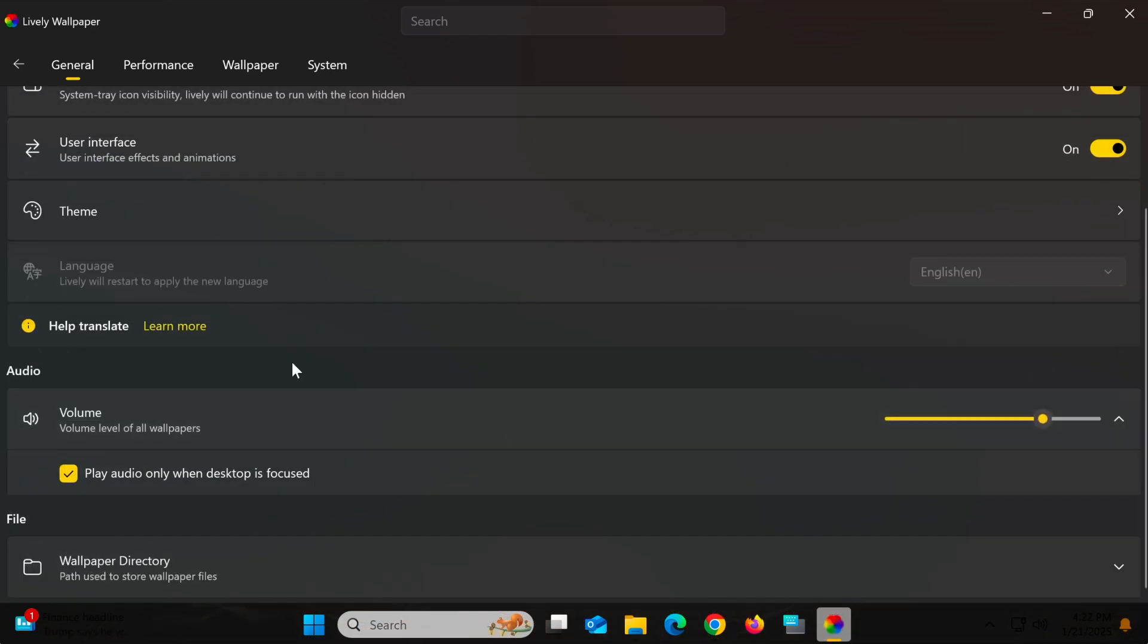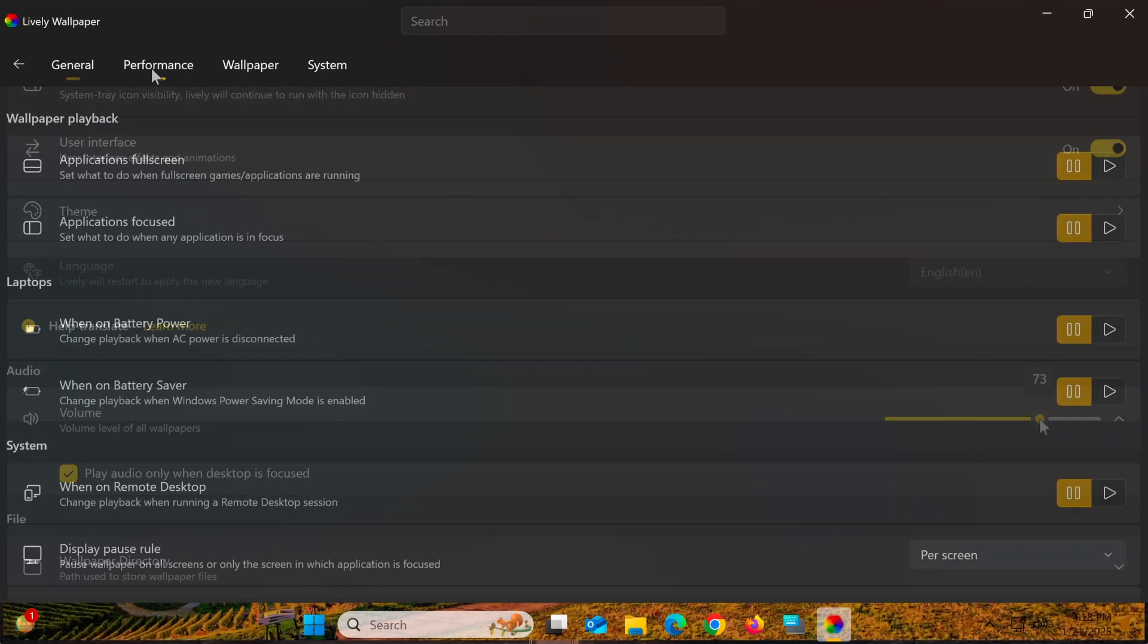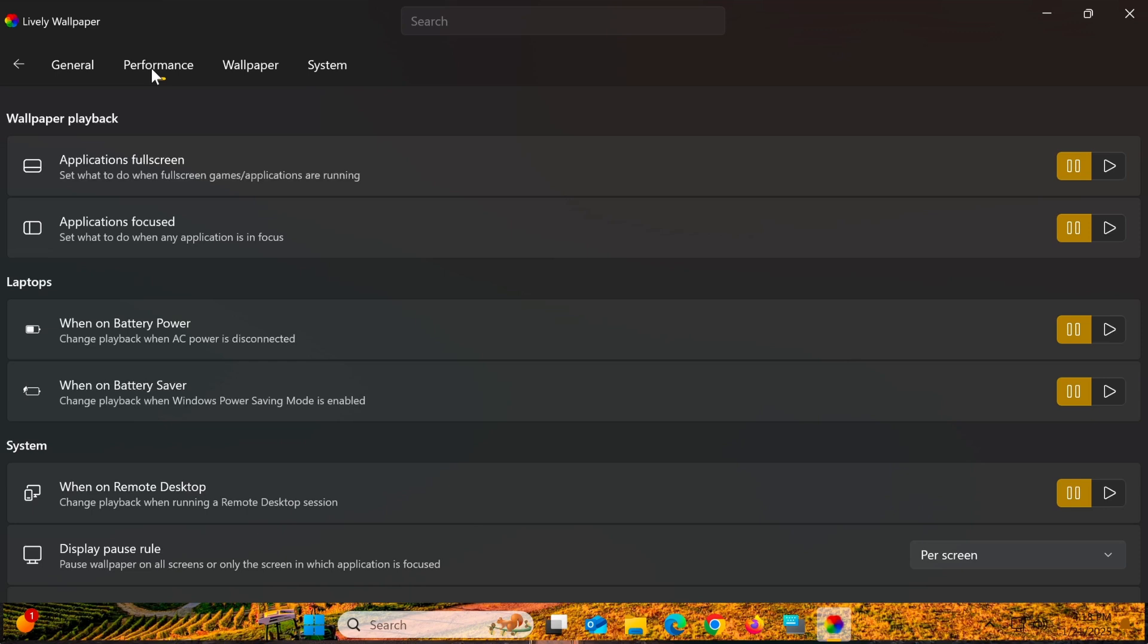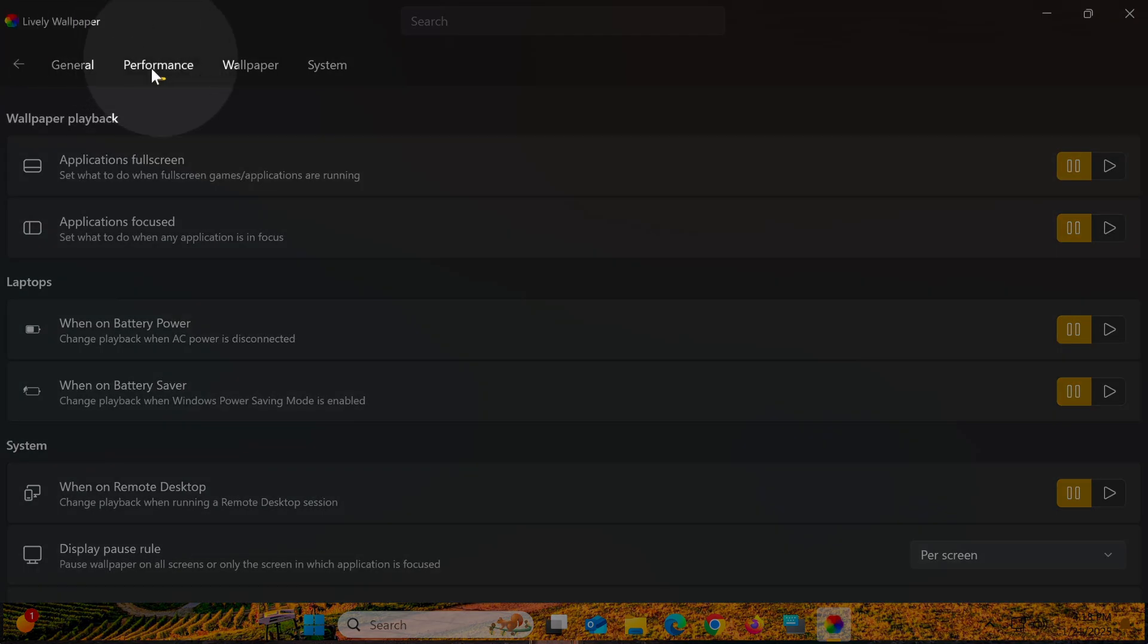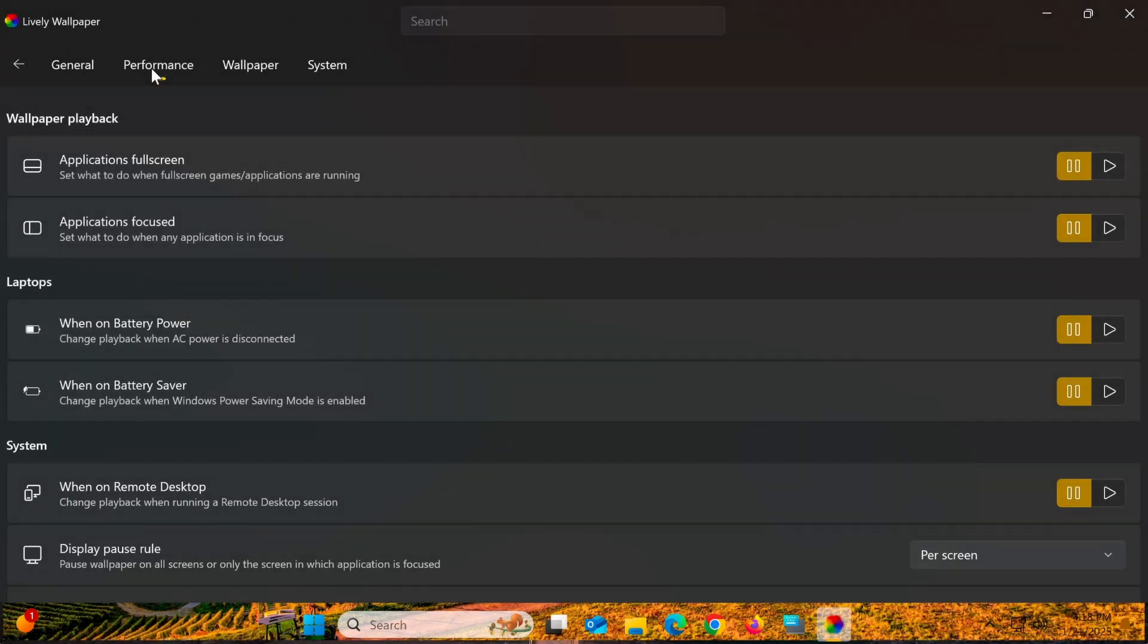For wallpapers with audio, you can adjust or mute the sound using the options below. One standout feature of Lively Wallpaper is its ability to pause dynamic wallpapers when you're running full-screen applications like games or videos.